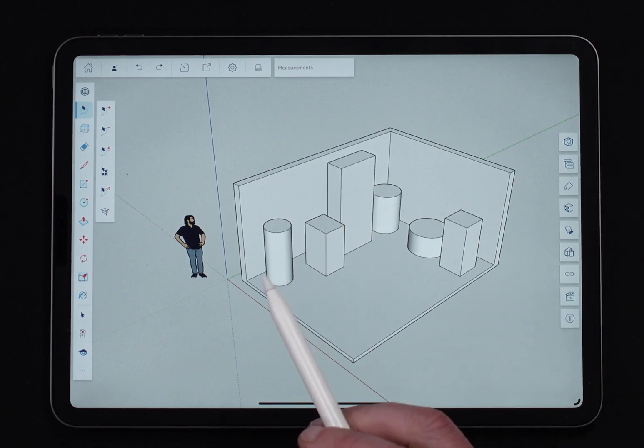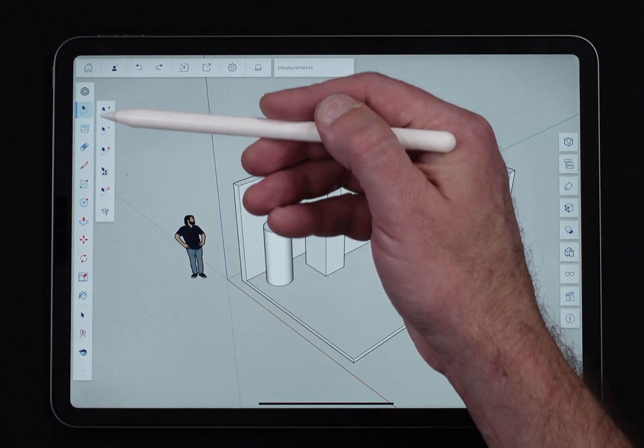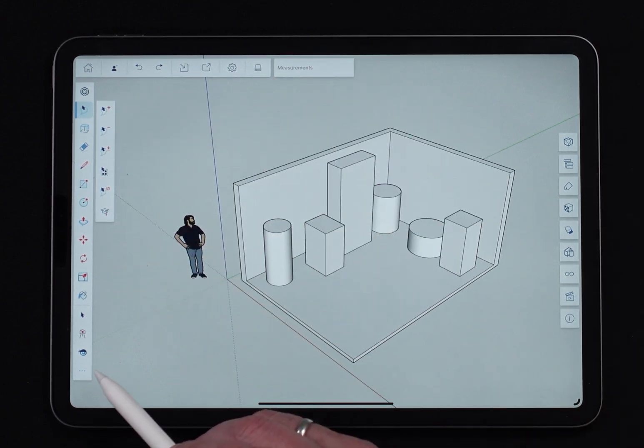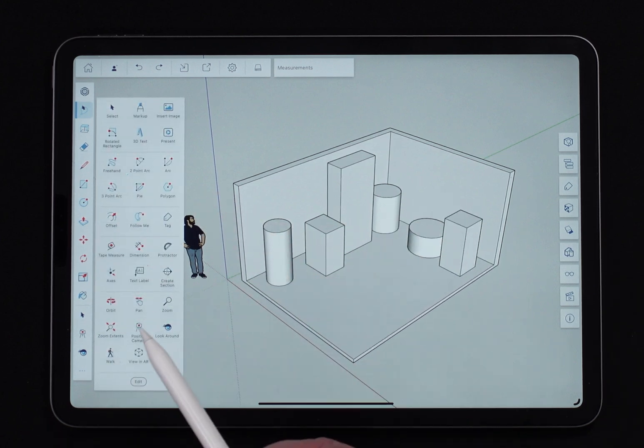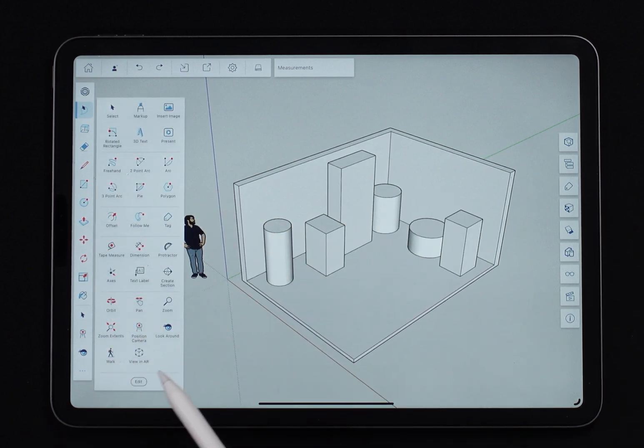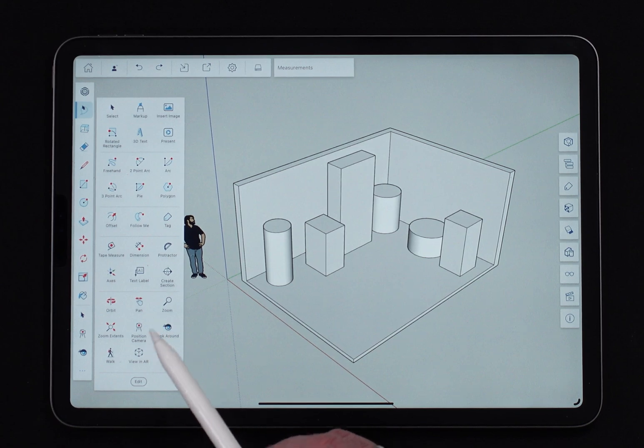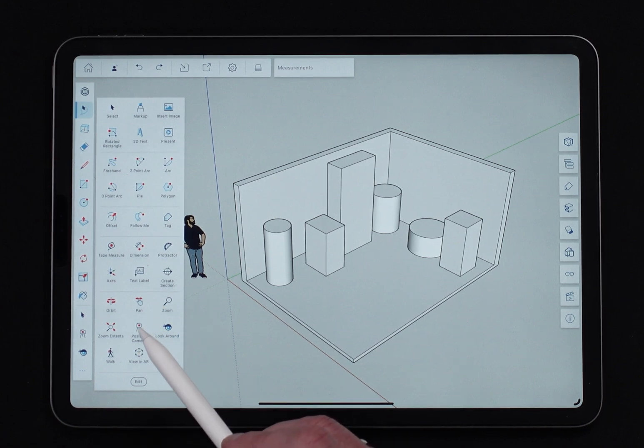Position camera is not in the default list, so you do have to go into the overflow menu and get it. It's down here in this bottom section right here. This bottom section has a lot of the viewing options and we're going to hit position camera.